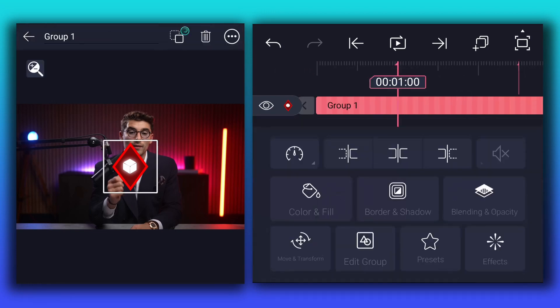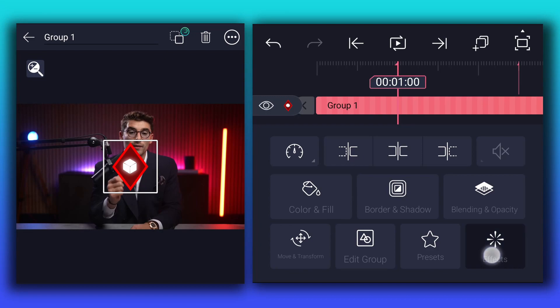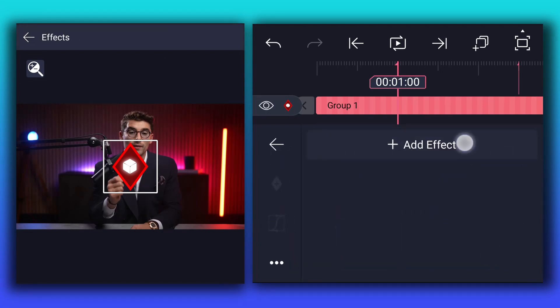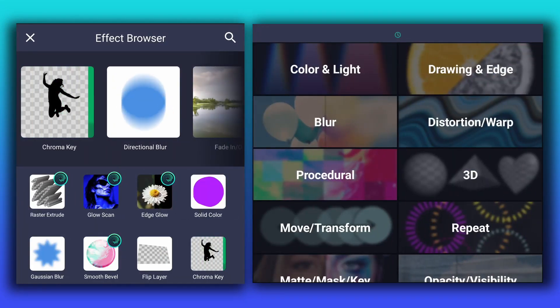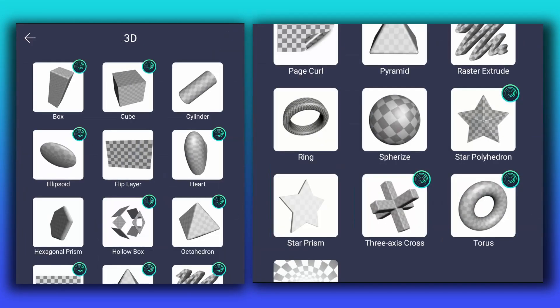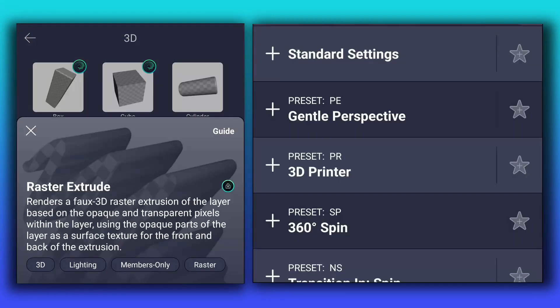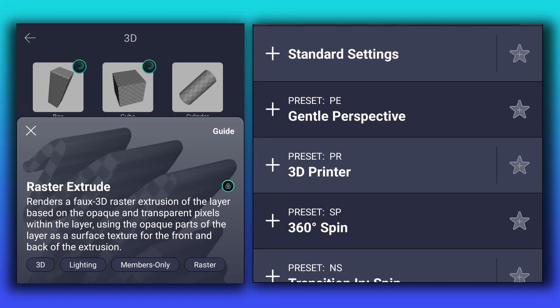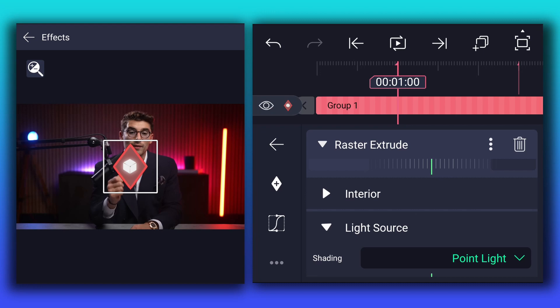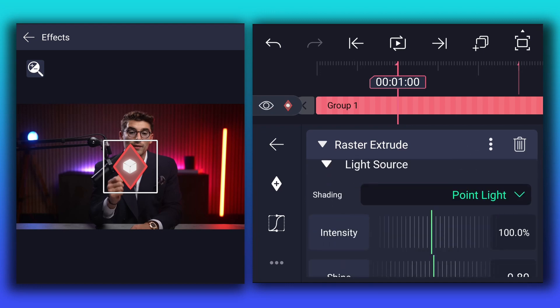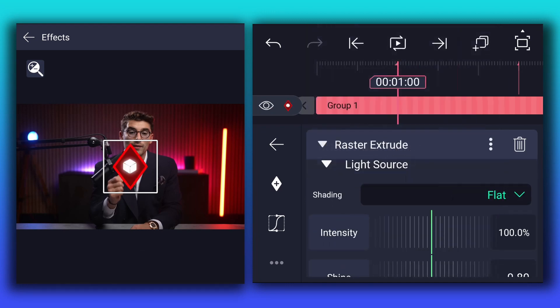Now select this layer and go to effects and apply raster extrude effect to this layer. You can find this effect in 3D section. Now here, scroll up and expand light source options. Here change point light to flat.